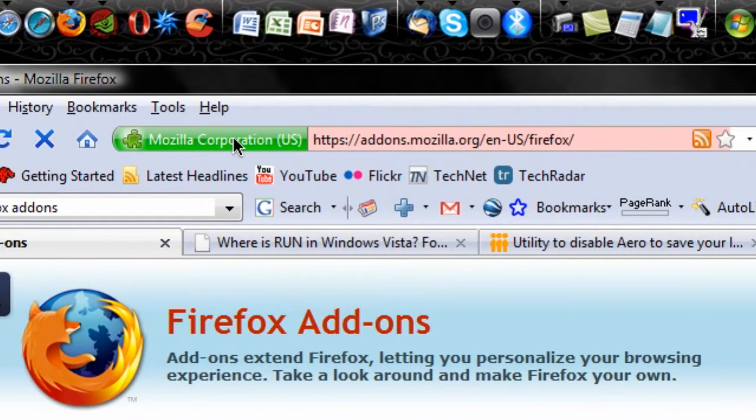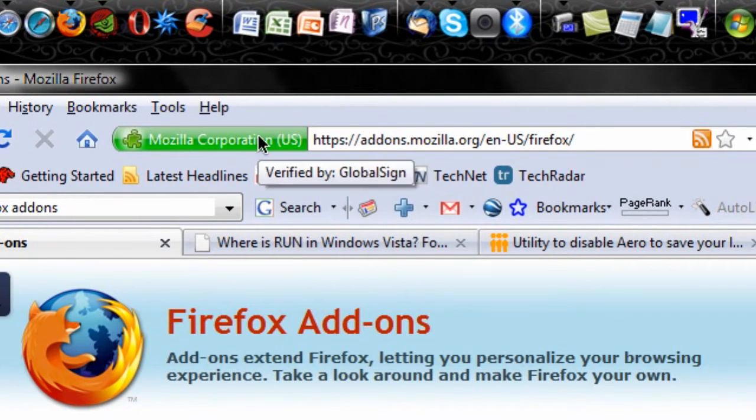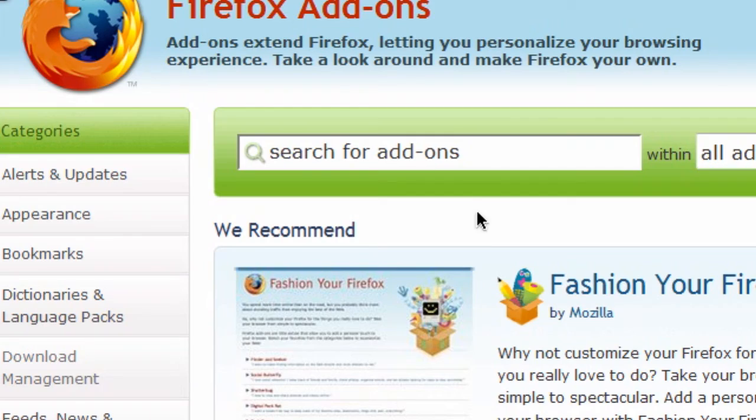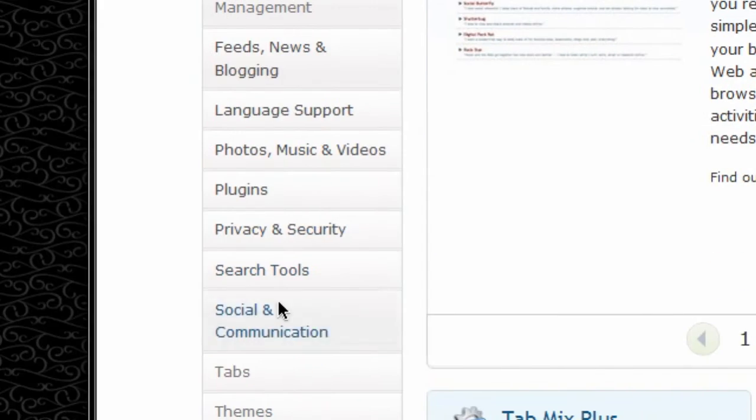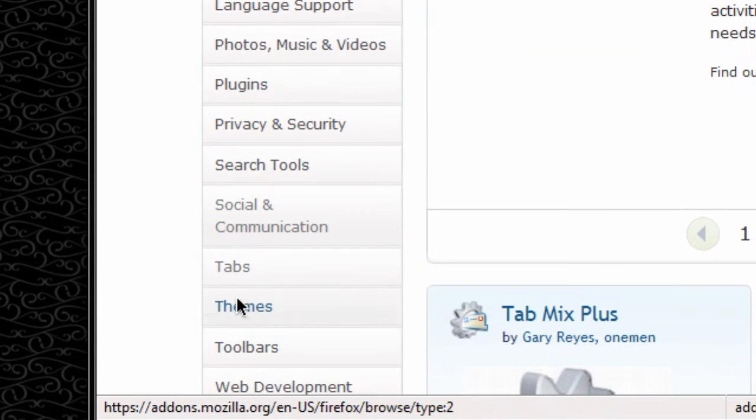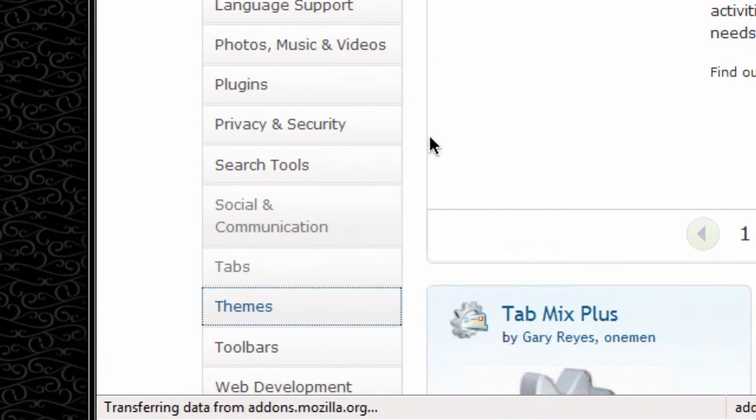It'll load and it'll have a Mozilla Corporation logo, hopefully if you're using Firefox. And what I'm going to search first of all is go down to the themes section of the add-ons.